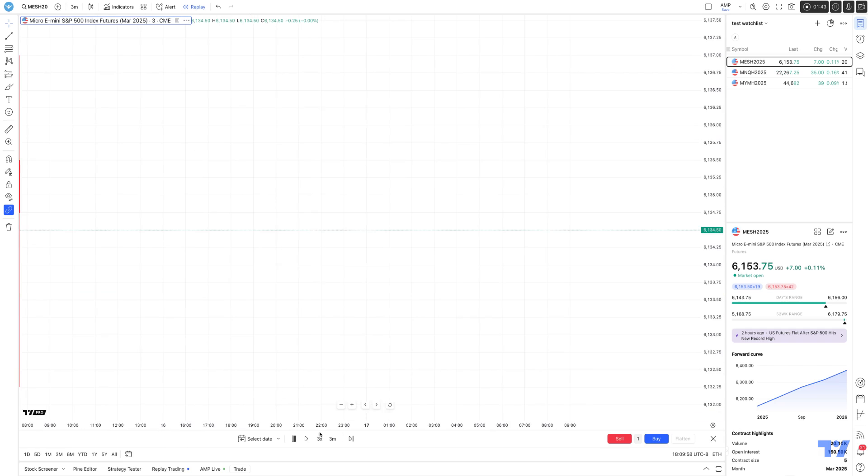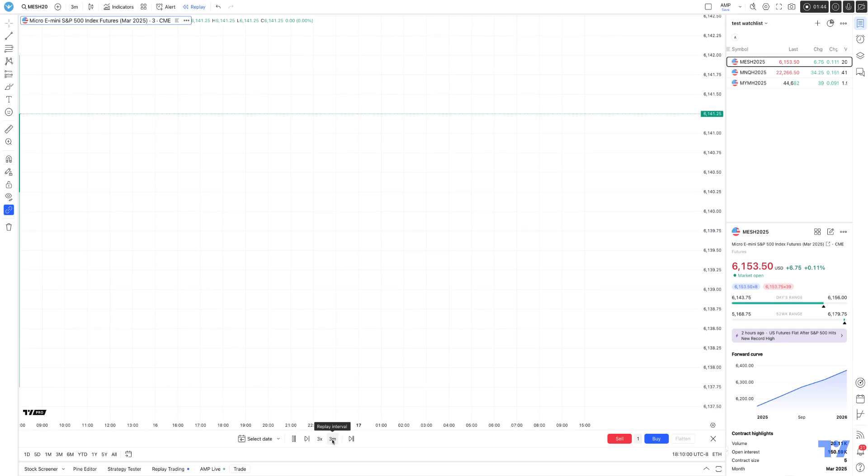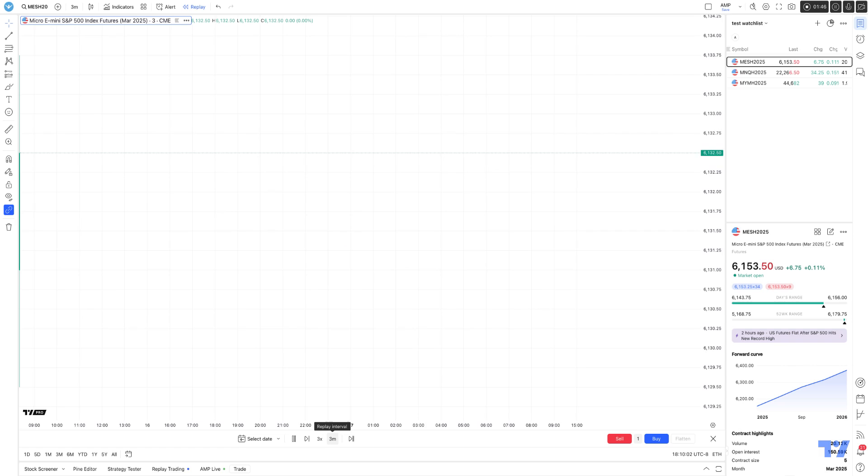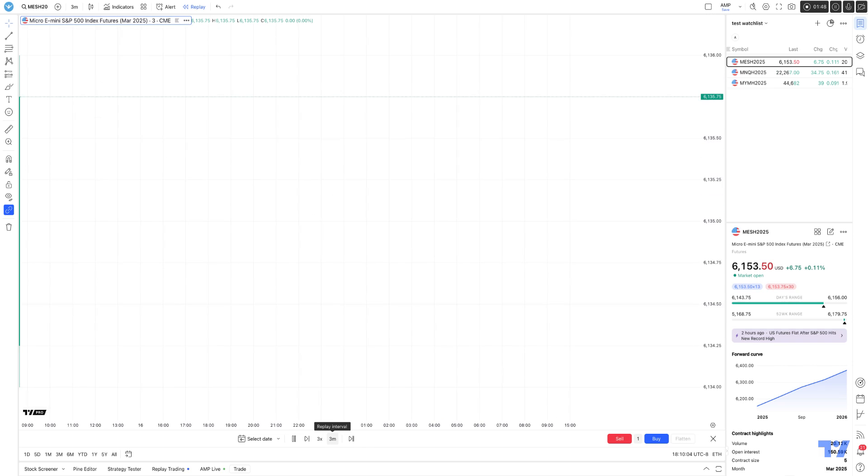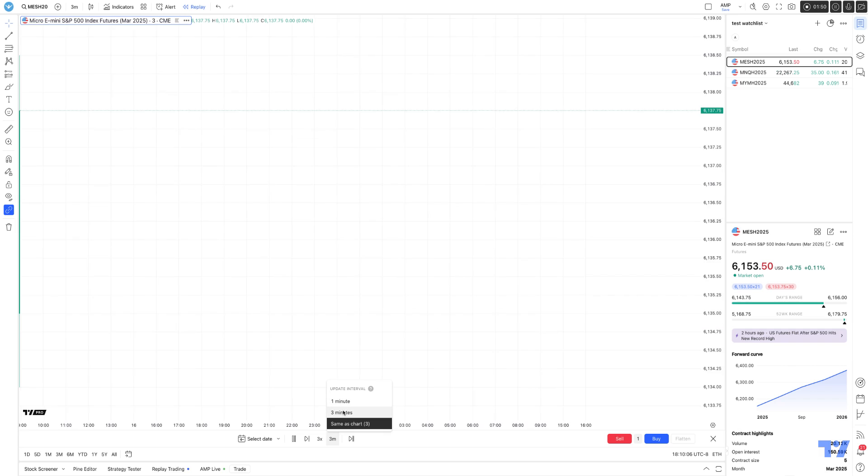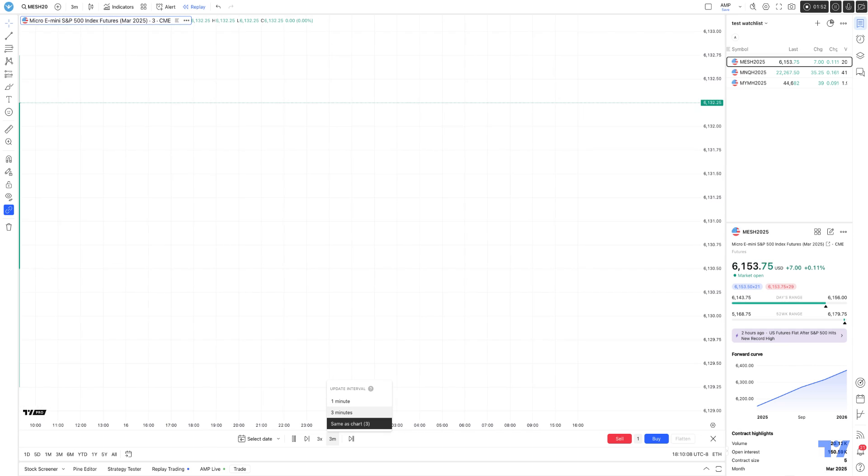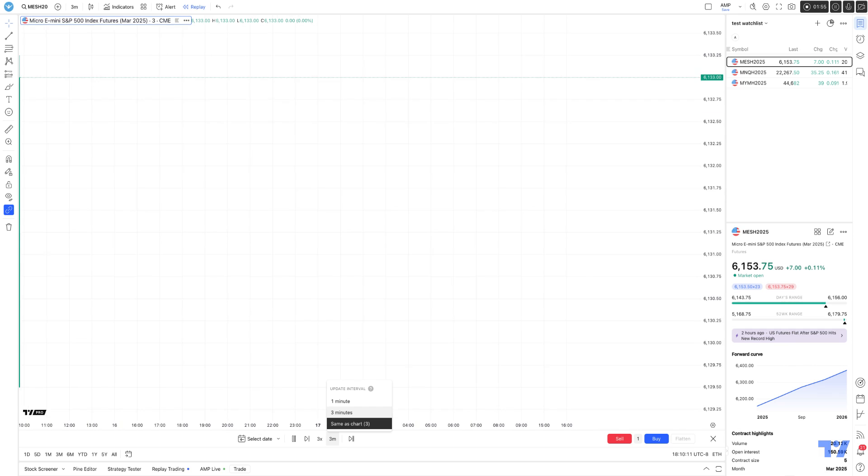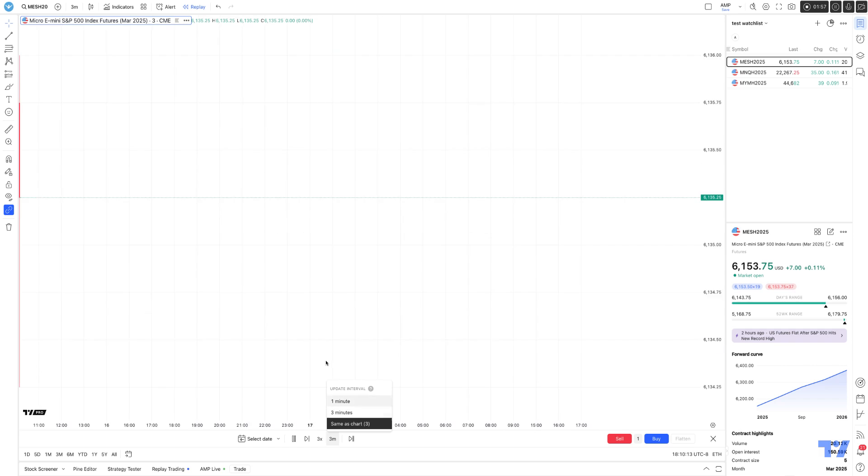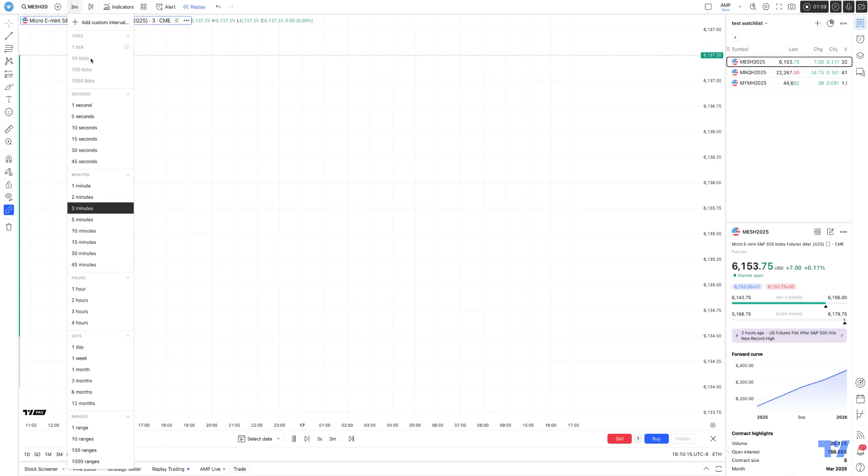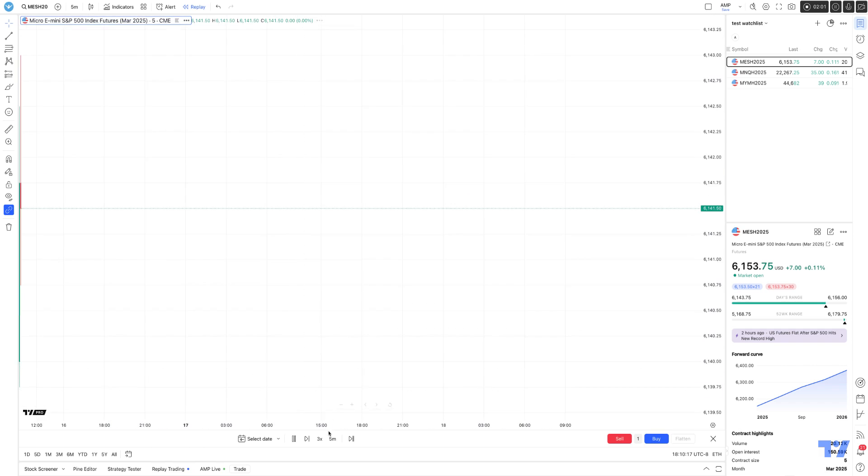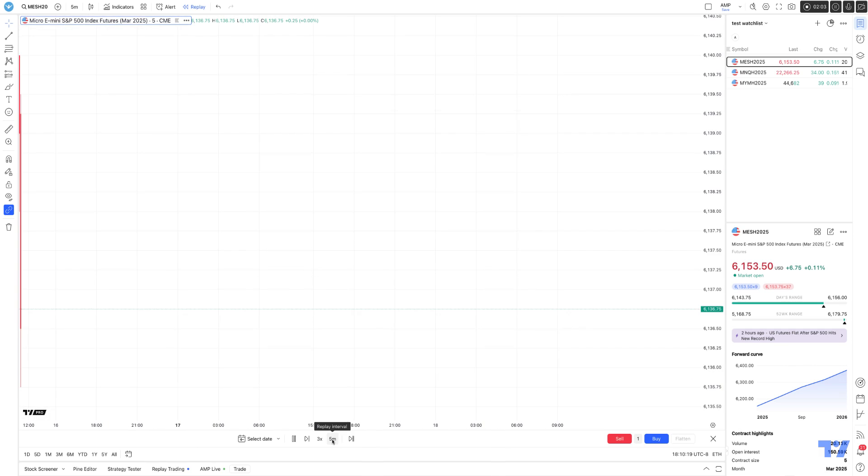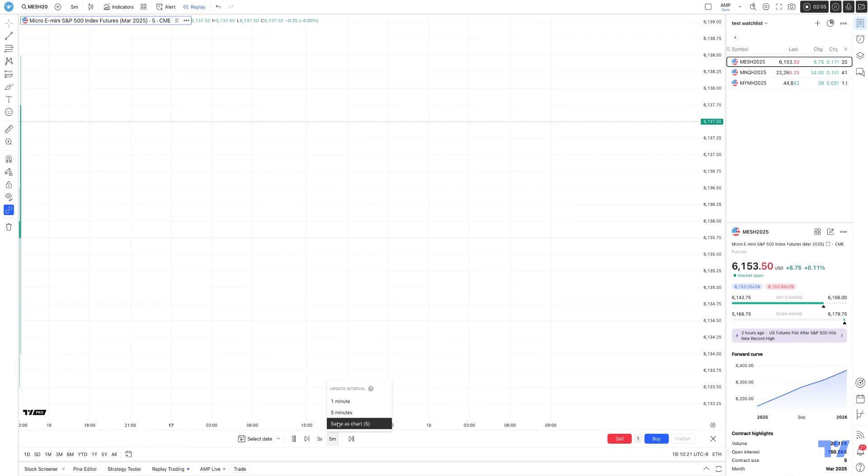You'll notice the replay interval is in sync and automatically changed to three minutes. When you click on it, because we're using a three-minute timeframe now, it'll show you the available options - available timeframes between one and three. So in this case, one and three. If I change this to five minutes, notice it's in sync. The replay interval is now five minutes.